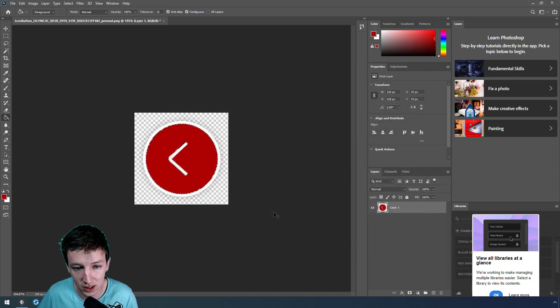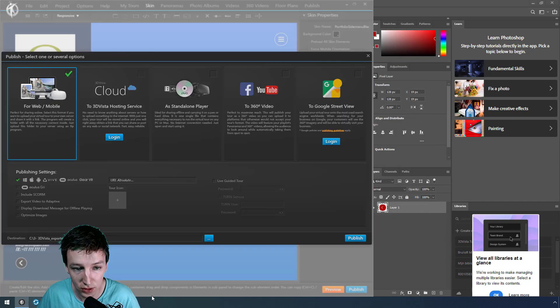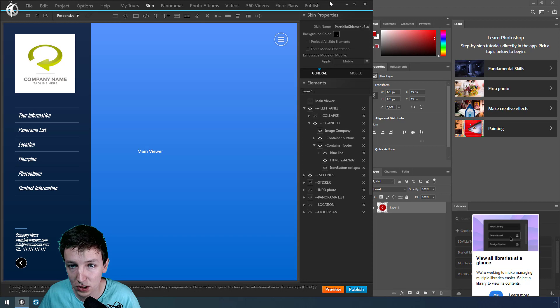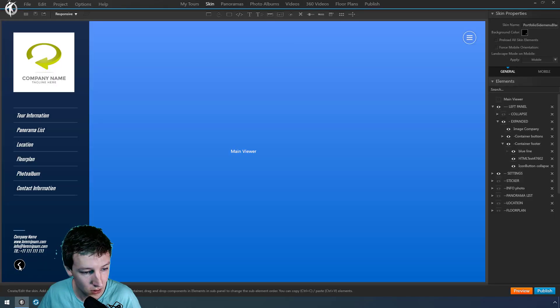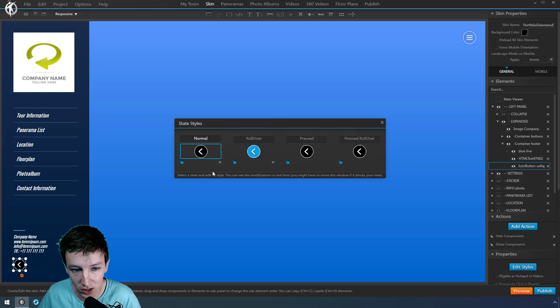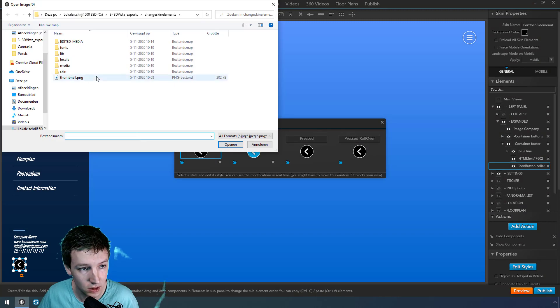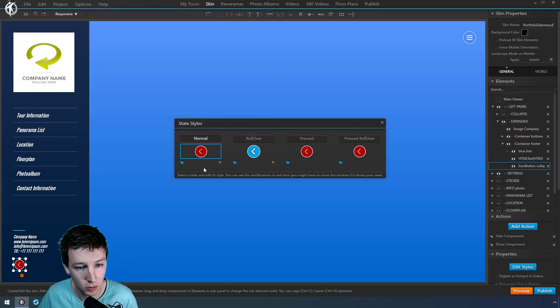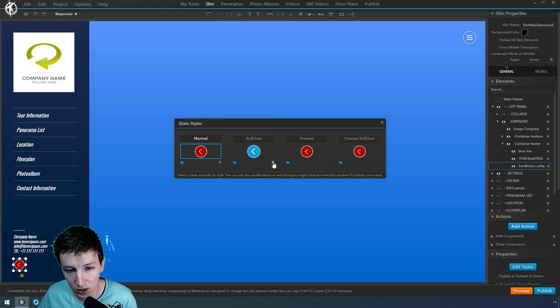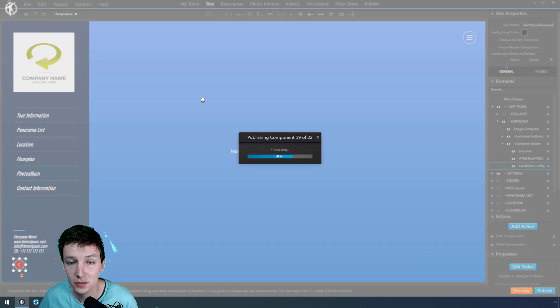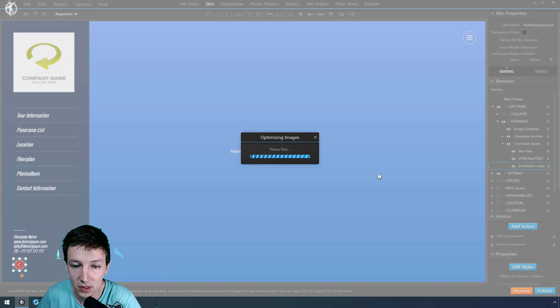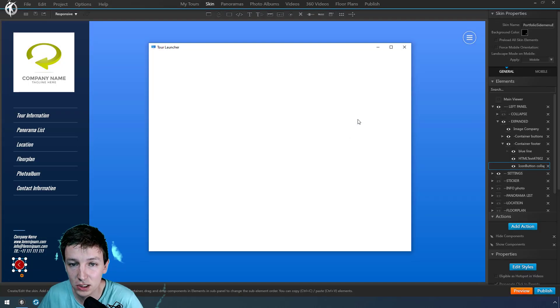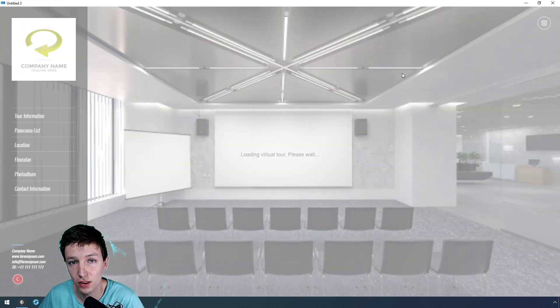Then you go back to 3D Vista, go to your project, click on this button, edit styles, and you go to your folder, button 2. There you go! And now you've changed the button. That's how you access them.